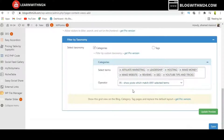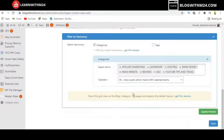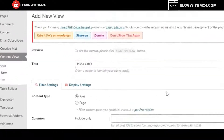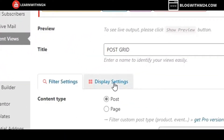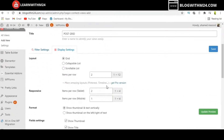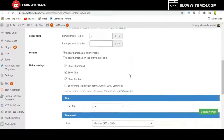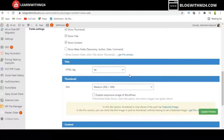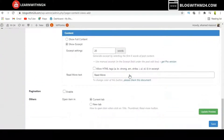Once you have selected all the categories, scroll up and find the Display Settings. The layout is already set to grid, so we don't need to change anything there. For items per row, I am choosing three, which looks good for your website. I recommend using the H4 tag as well.